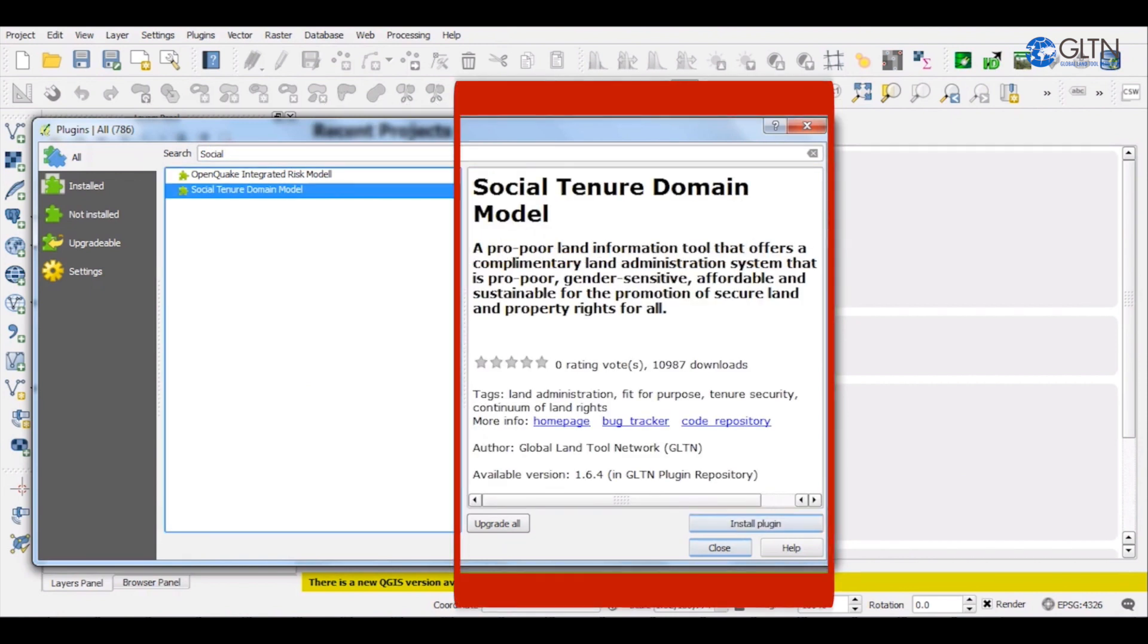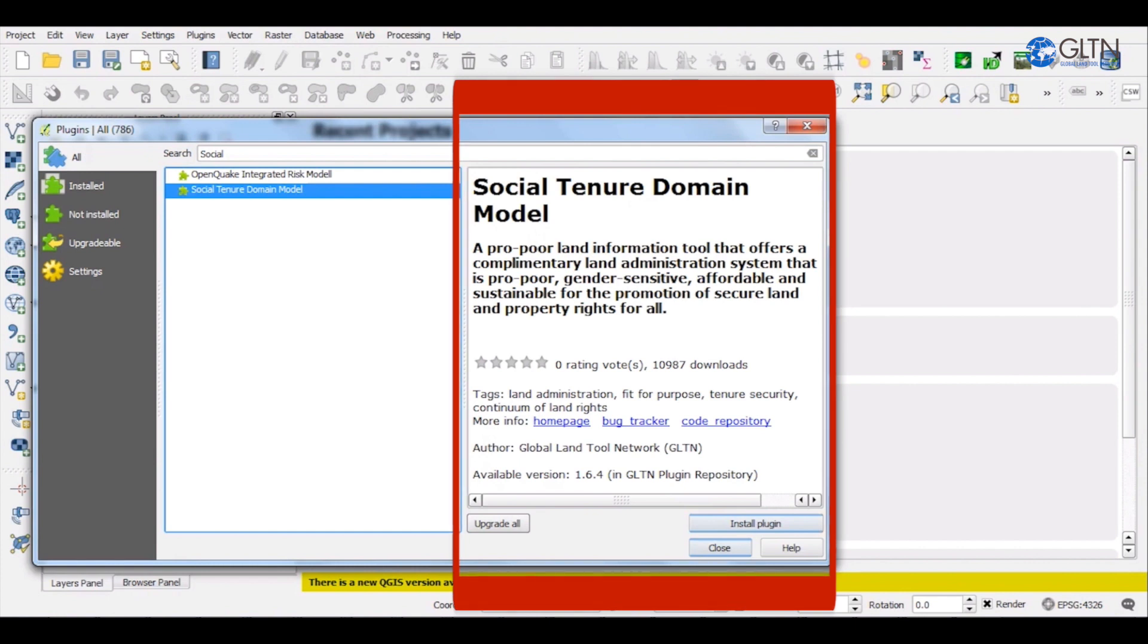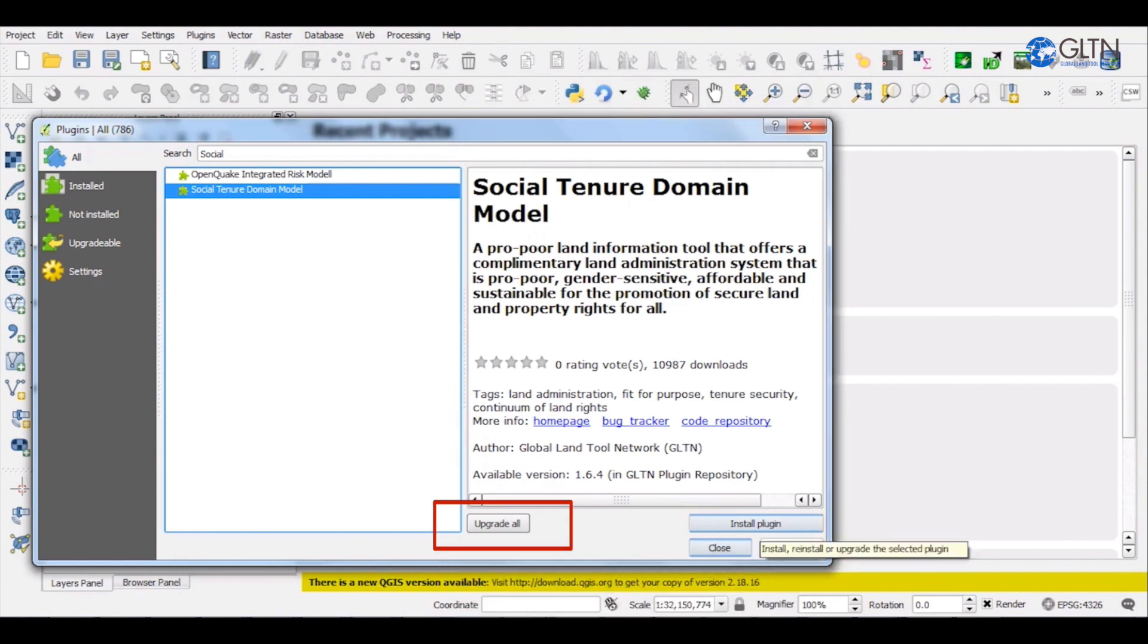Details regarding STDM will open on the right side of the window. If we had already installed it and wanted to upgrade it, we would click on Upgrade.